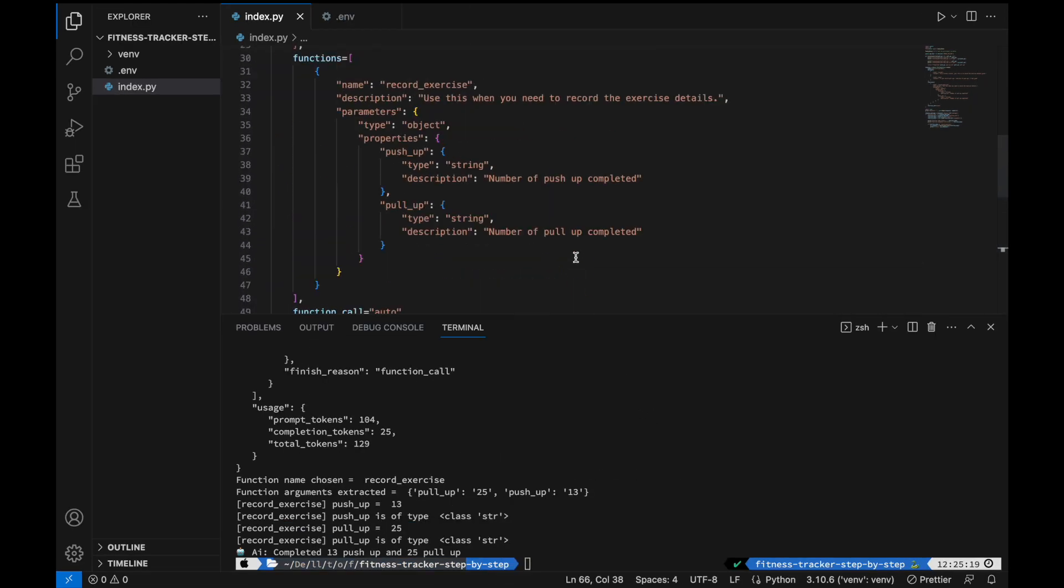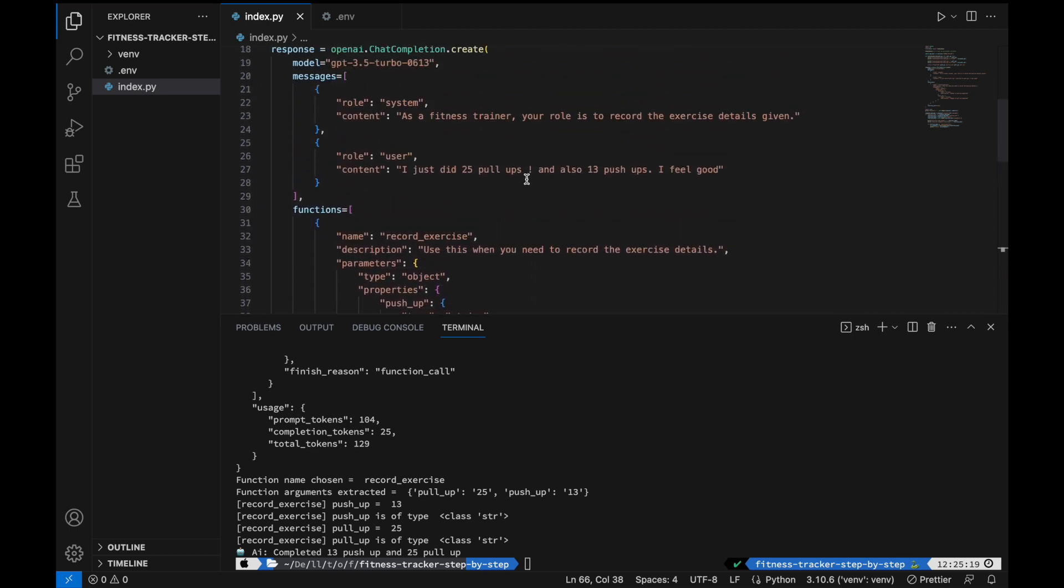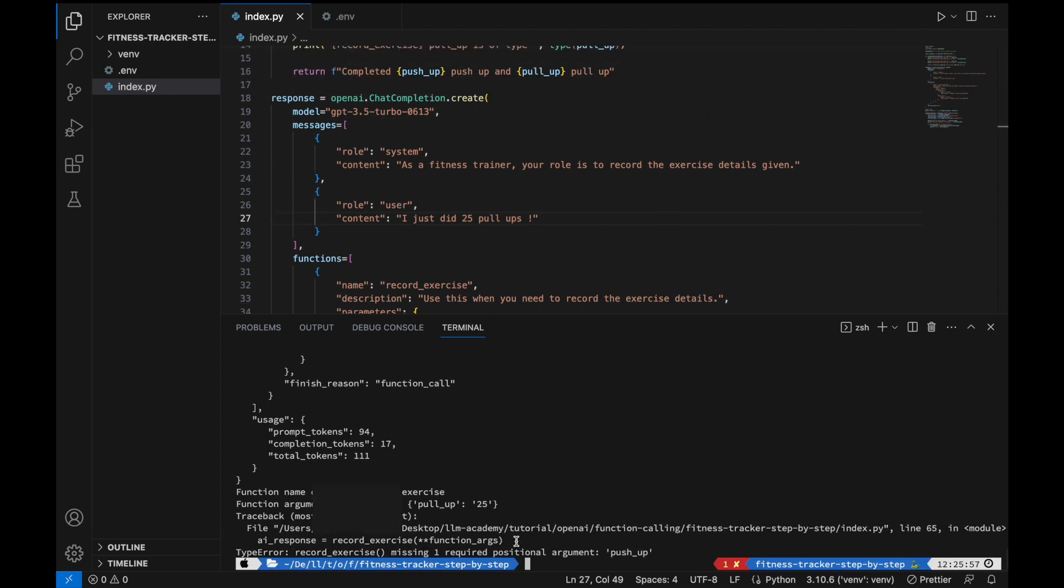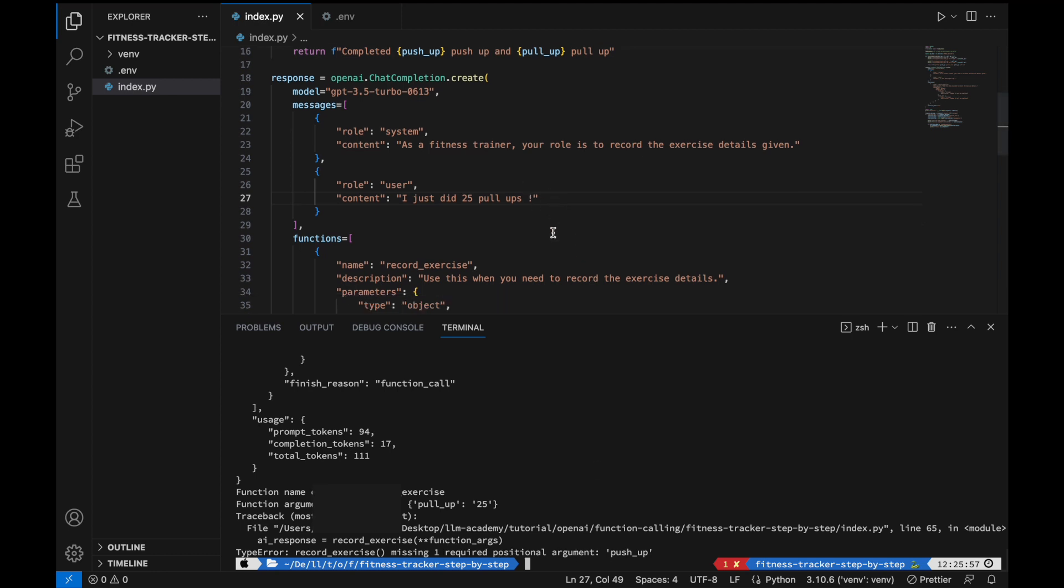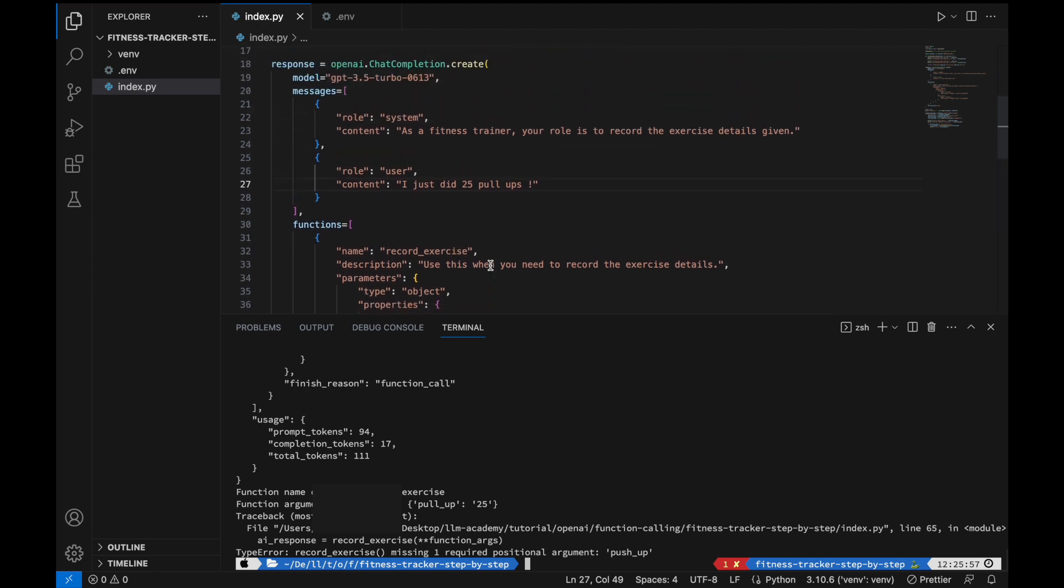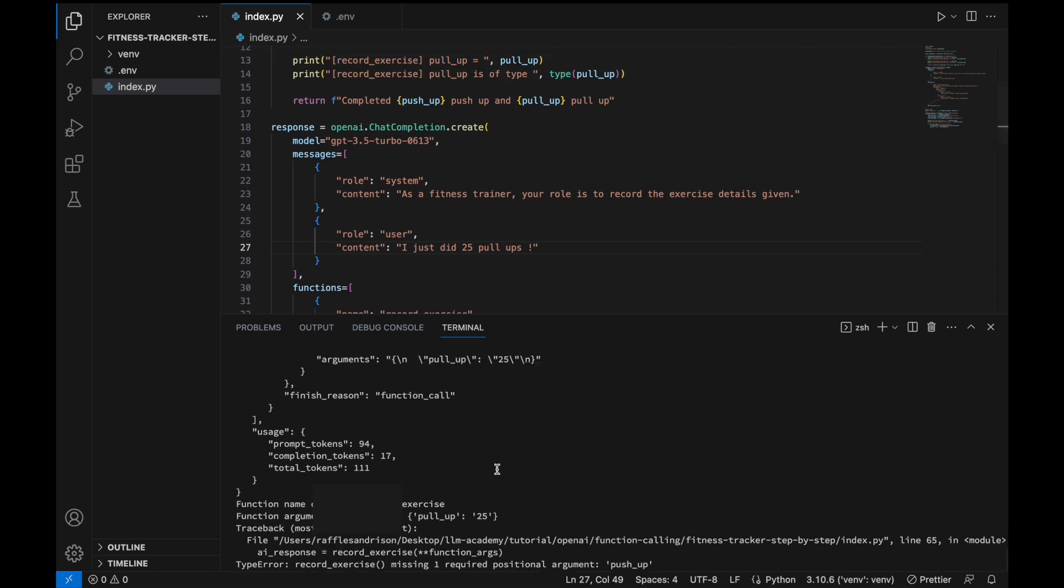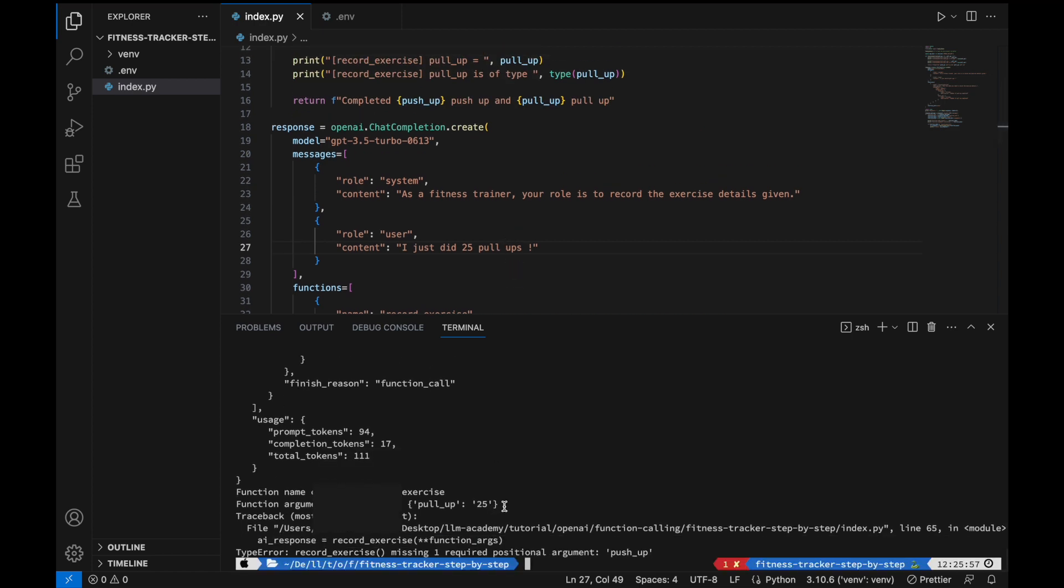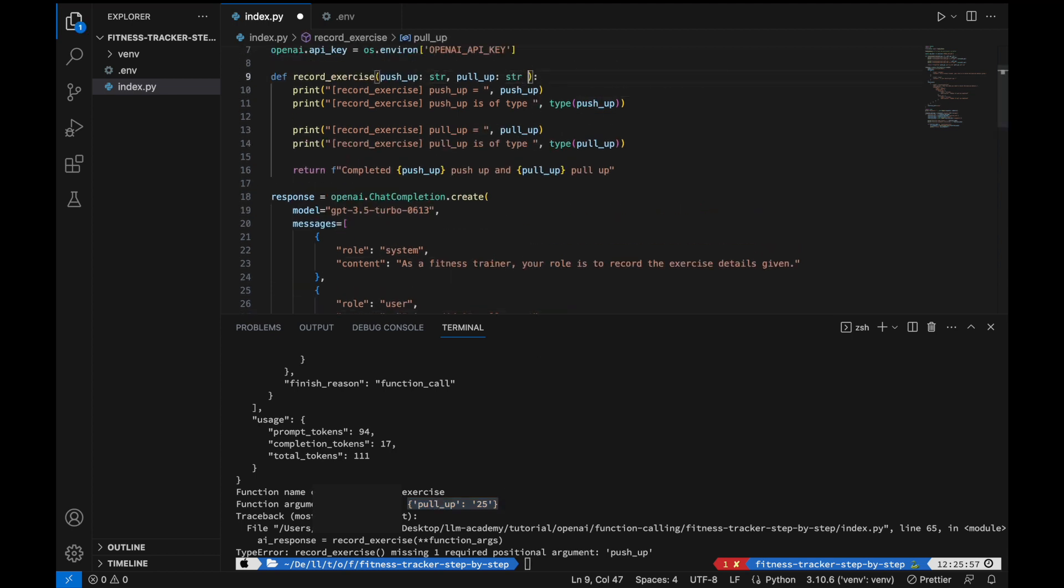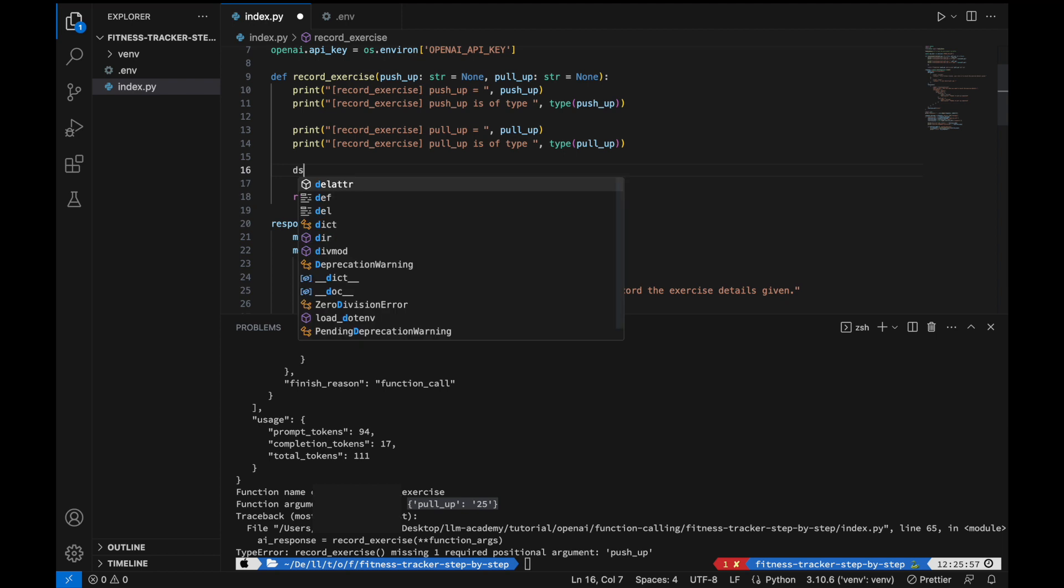Now, the function will fail when we call something like this. Let's say, I think it will fail. Let's say for the user message, you can just change it to, I just did 25 pullups. Let's see what happens. Right, missing one argument. So what happens is that if the AI decides to call the record exercise, which expects two arguments, and you only provide one, you can see that the function argument extracted is only pullup. So because of this, the function fail. So to handle this, we will have to include a none for pullup and a none for pushup. So that's how we're going to handle it.